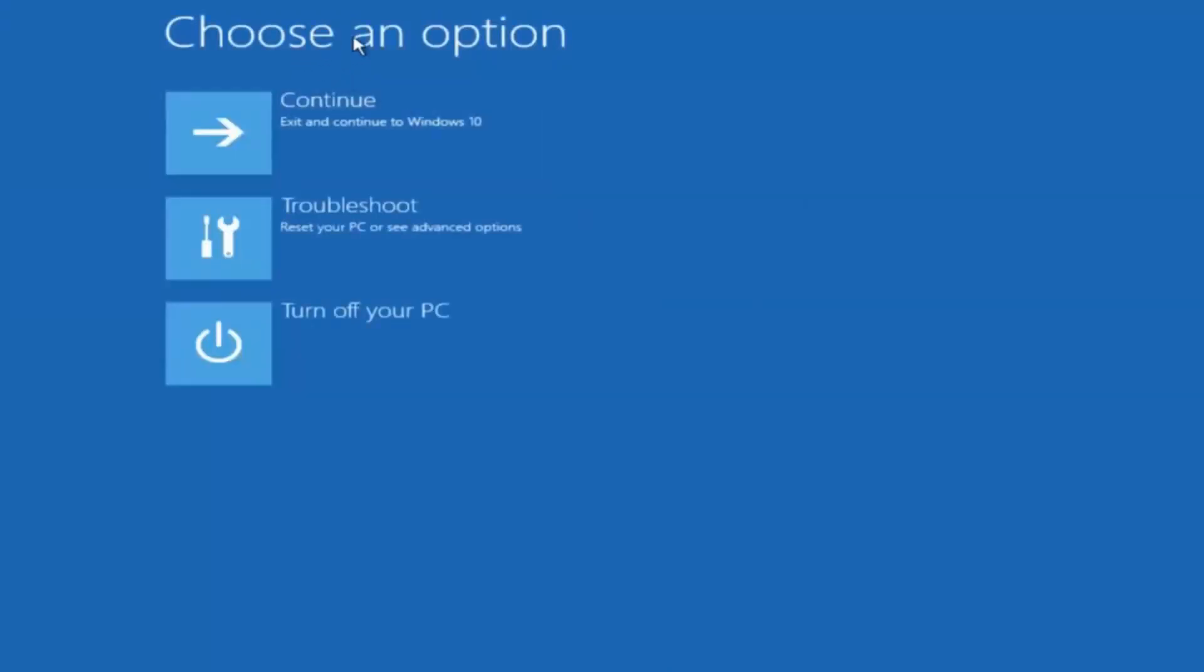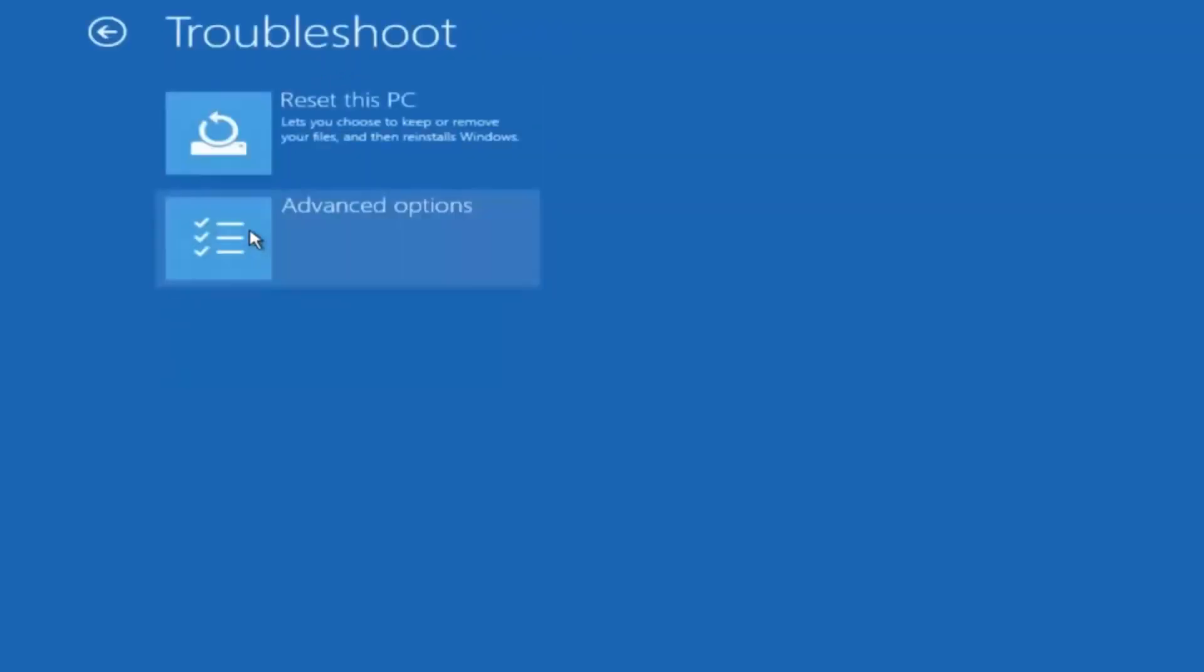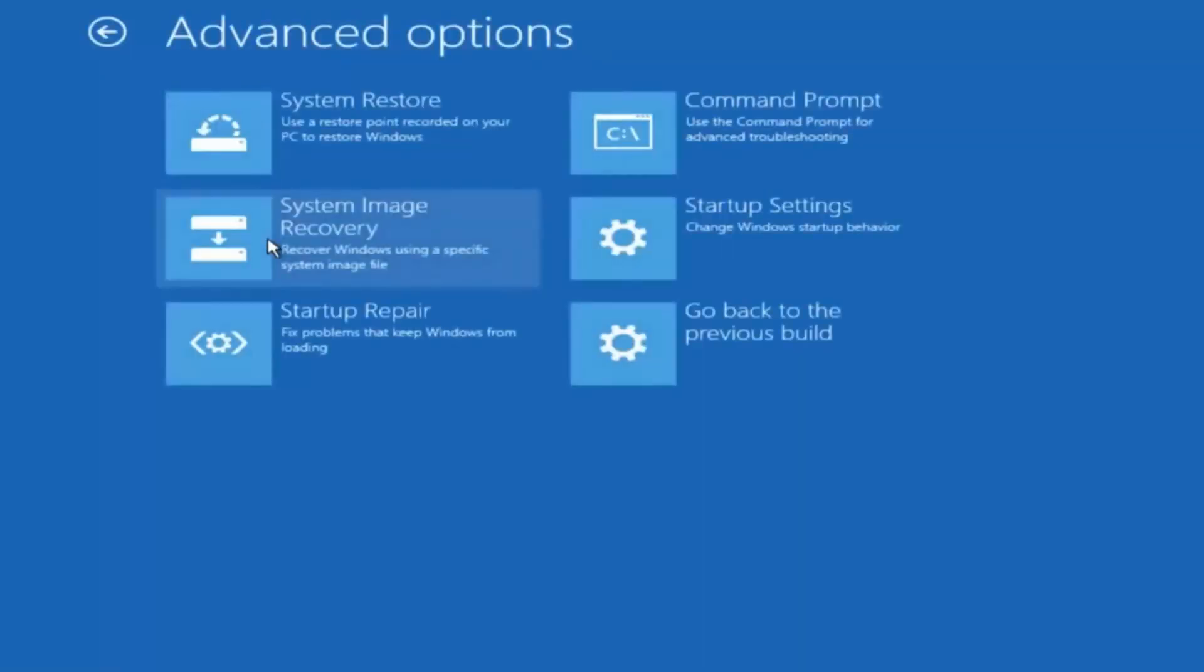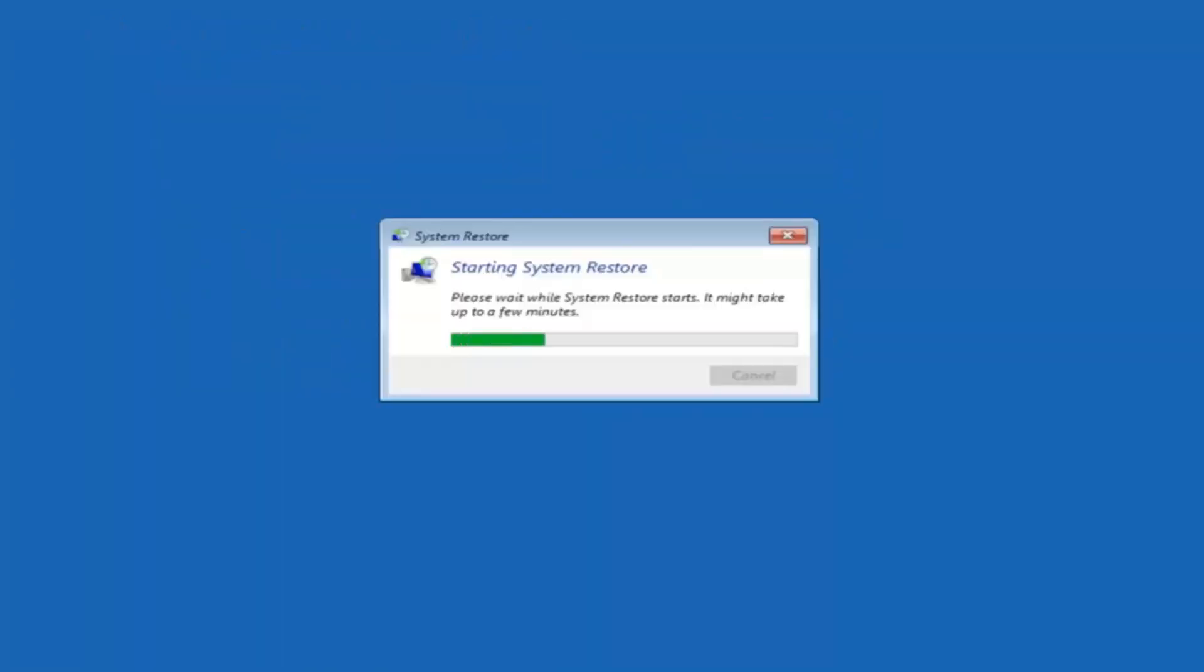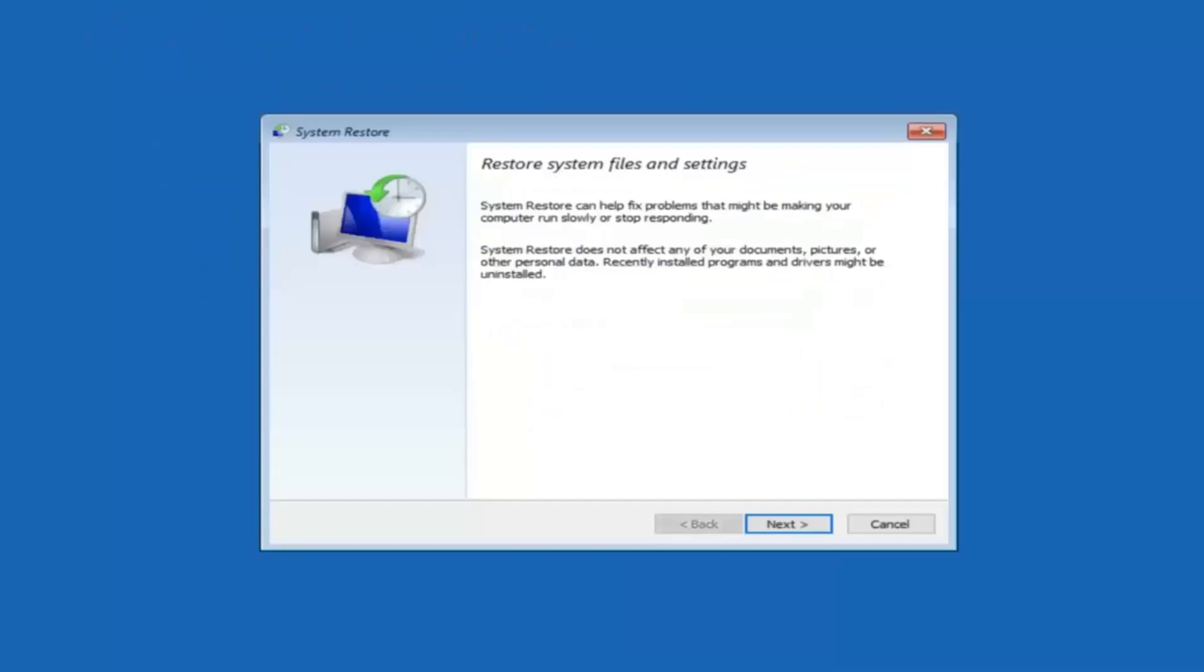Underneath choose an option left click on troubleshoot. Now that we are underneath the troubleshooting window select advanced options. Now there's a few different methods we are going to go through in this tutorial. The first one will be to select system restore. It should be the top left item there.